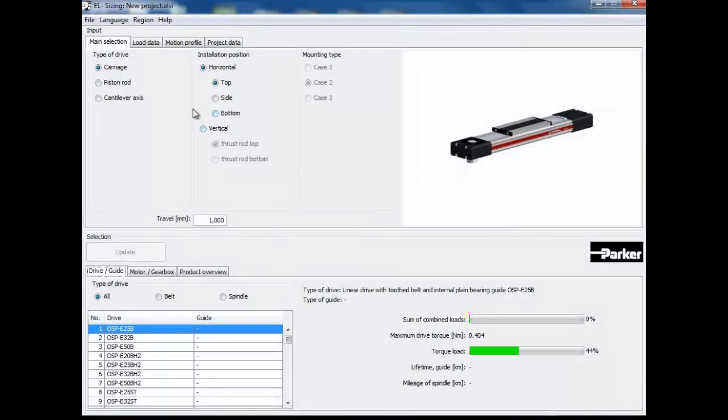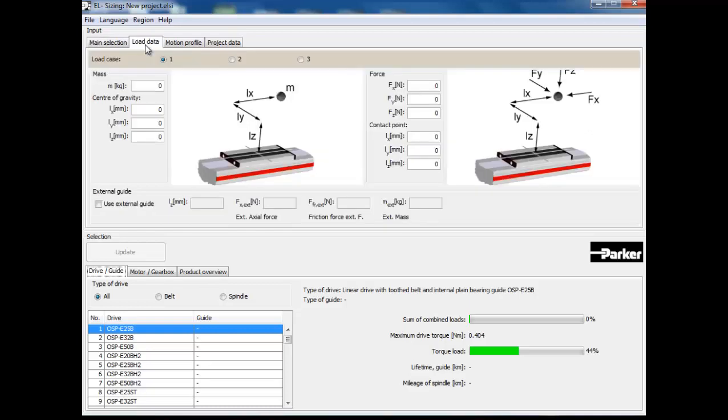Next, click on the load data tab. In this application we have only one load scenario. But for applications requiring different load scenarios, like in part load or unload operations, you can select a different load control.